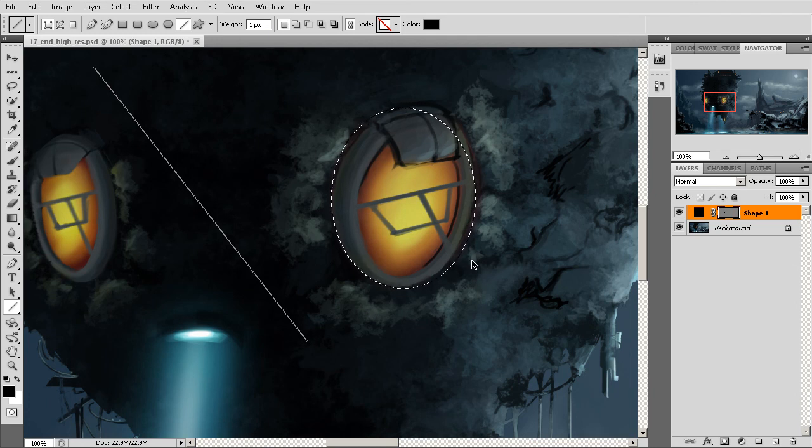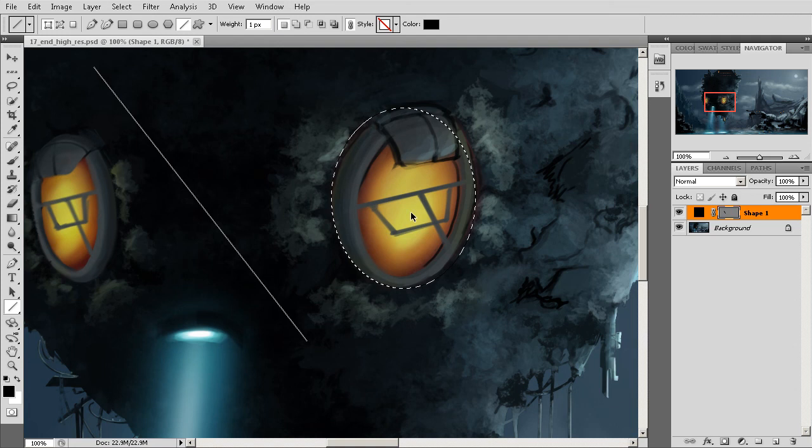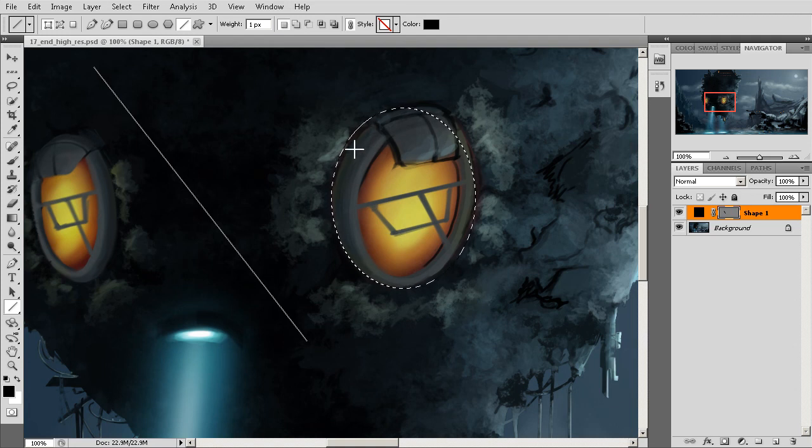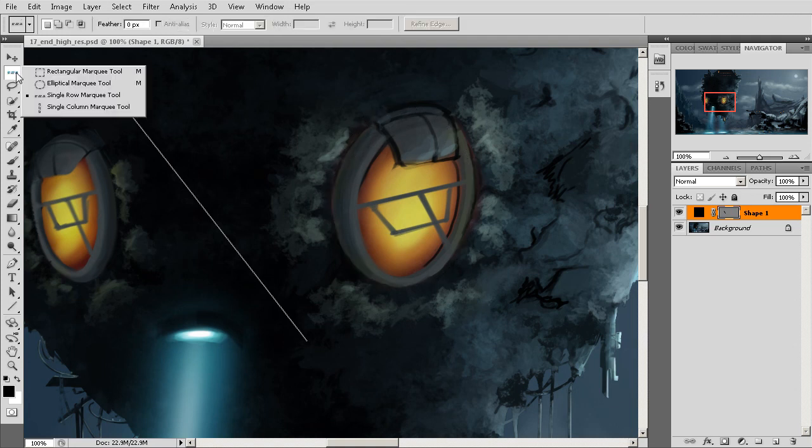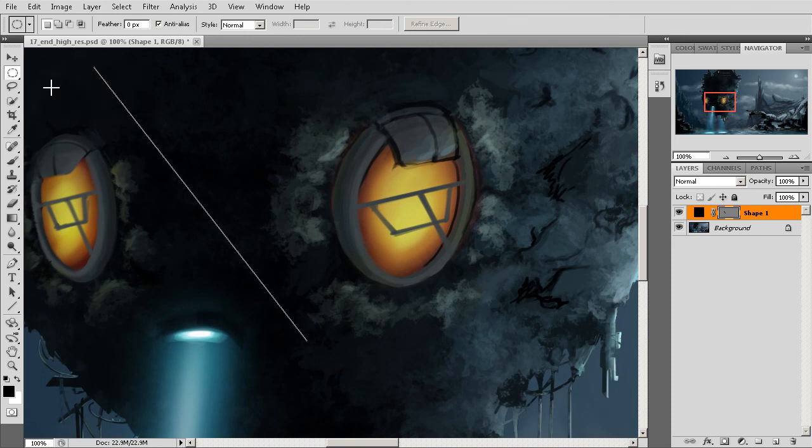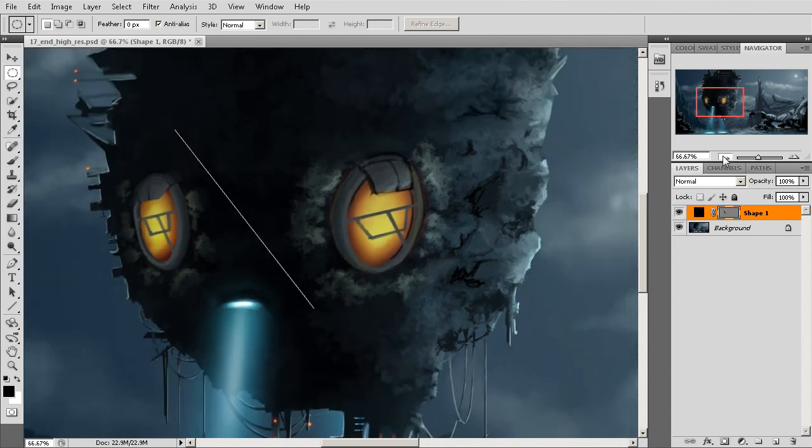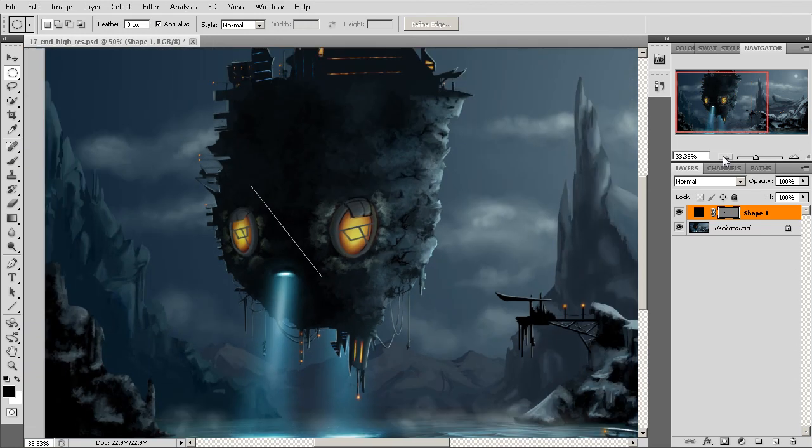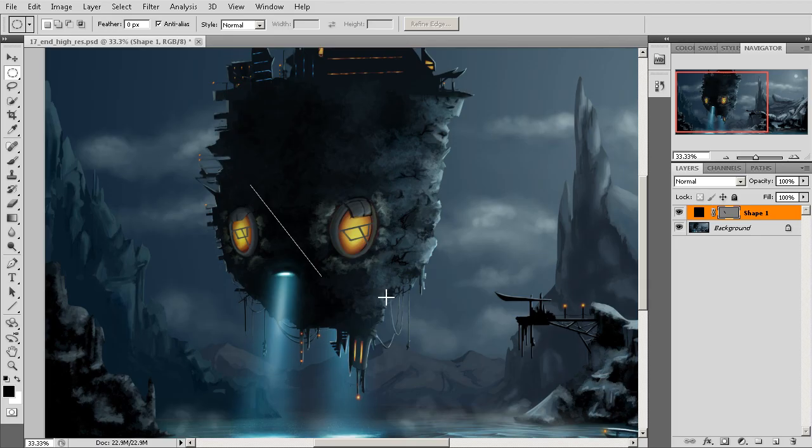So really this has been just a very quick look at how we can use something as simple as our space bar to give us a much greater depth and much higher level of control over the placement of our marquees inside of Photoshop. Be sure to check back often for more Digital Tutors top tips.